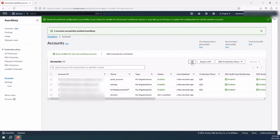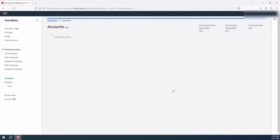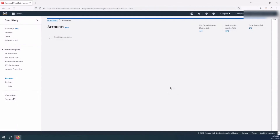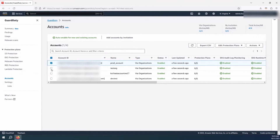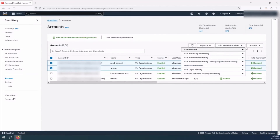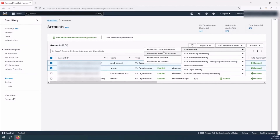I'll refresh here again — it might take a few minutes for the last one to come through. Now all of them are enabled. Another option for enabling specific protection plans is to select the accounts you want, click on Edit Protection Plans, and then either enable or disable a particular protection plan on the selected accounts or all of your accounts as needed.